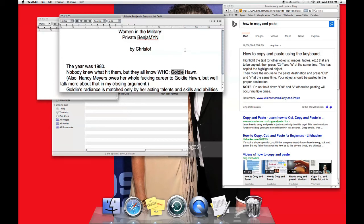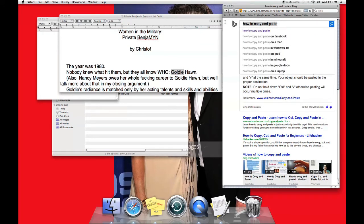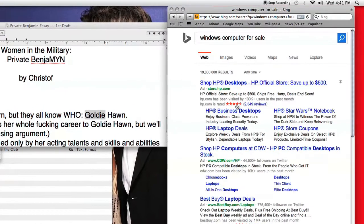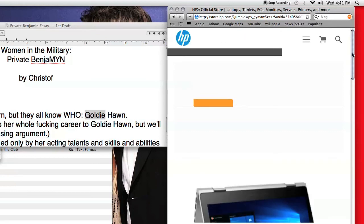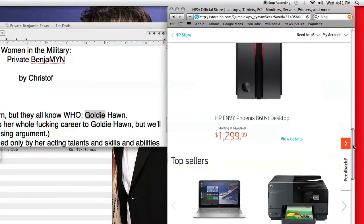If you have a Windows computer, you're good to go — you can copy and paste up a storm. For the rest of us Mac heads out there, I guess the first step, before we can even get to the copy and pasting stage, is to buy a Windows computer. So let's go to hp.com and start browsing. That's going to take a while to load, and I'm not about to tell another person how to shop for their computers.